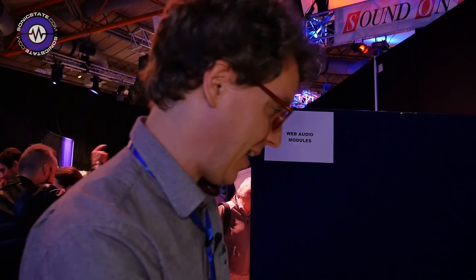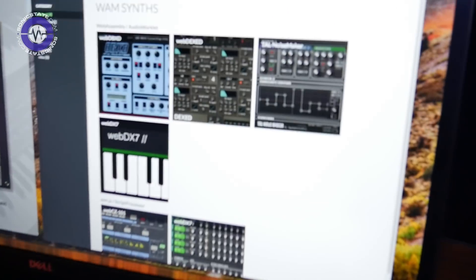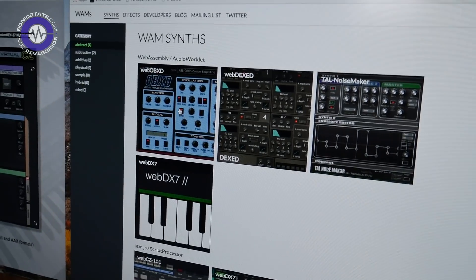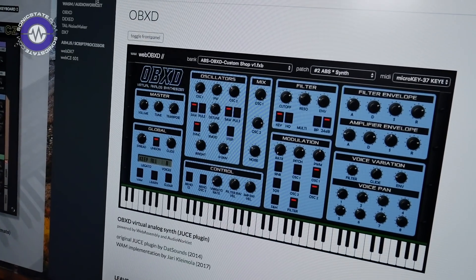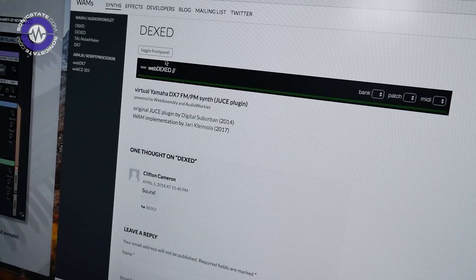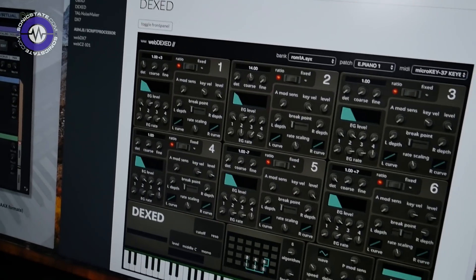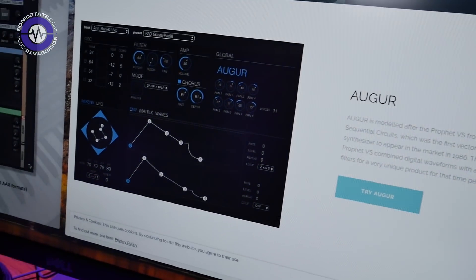There are some very impressive things on web audio. Somebody has ported VCV Rack to run in the browser and it runs very nicely. My collaborator, the main inventor of this web audio module format, has done all sorts of synthesizers — OBXD, which is an emulation of the Oberheim OBX, a DX7, and an emulation of the Prophet VS, which is particularly nice.